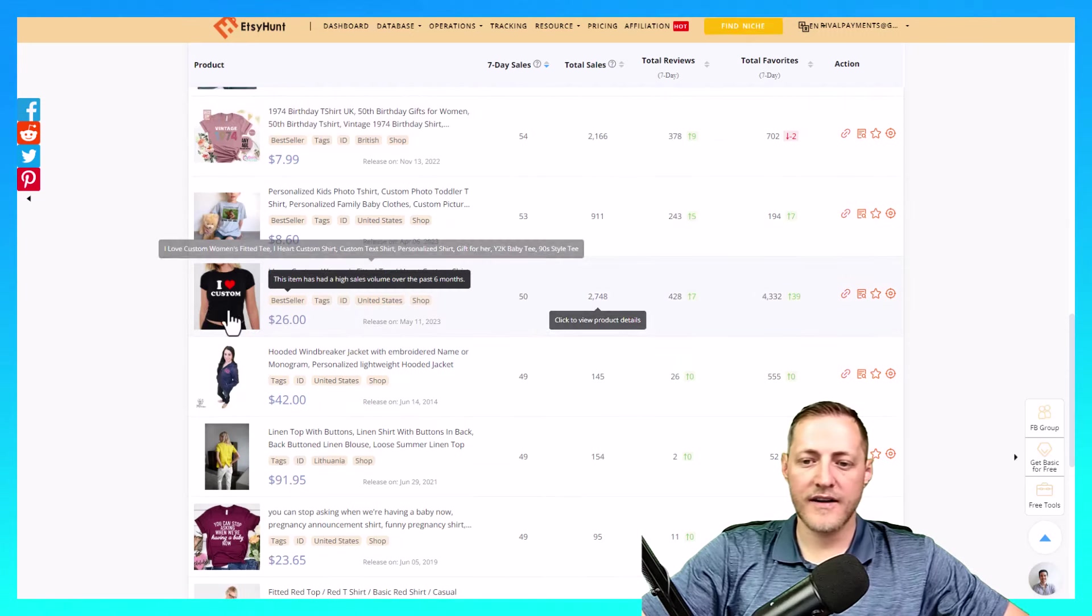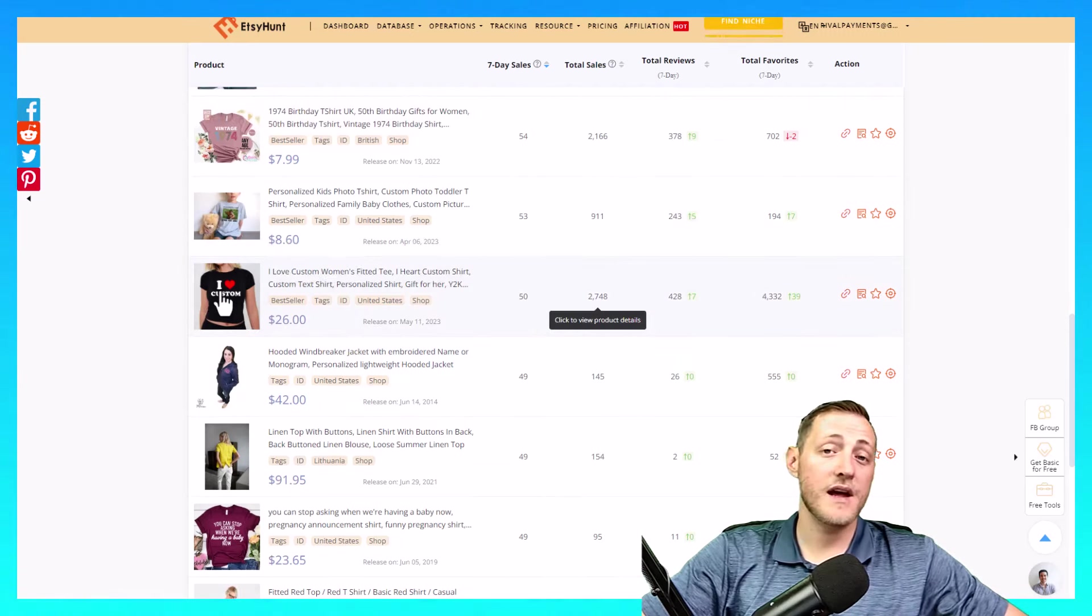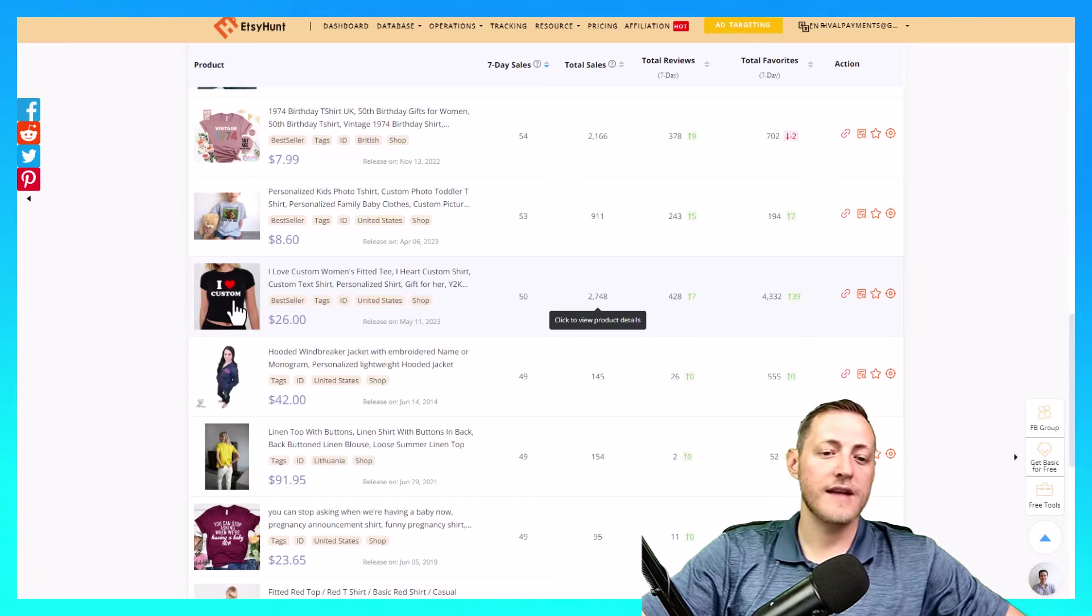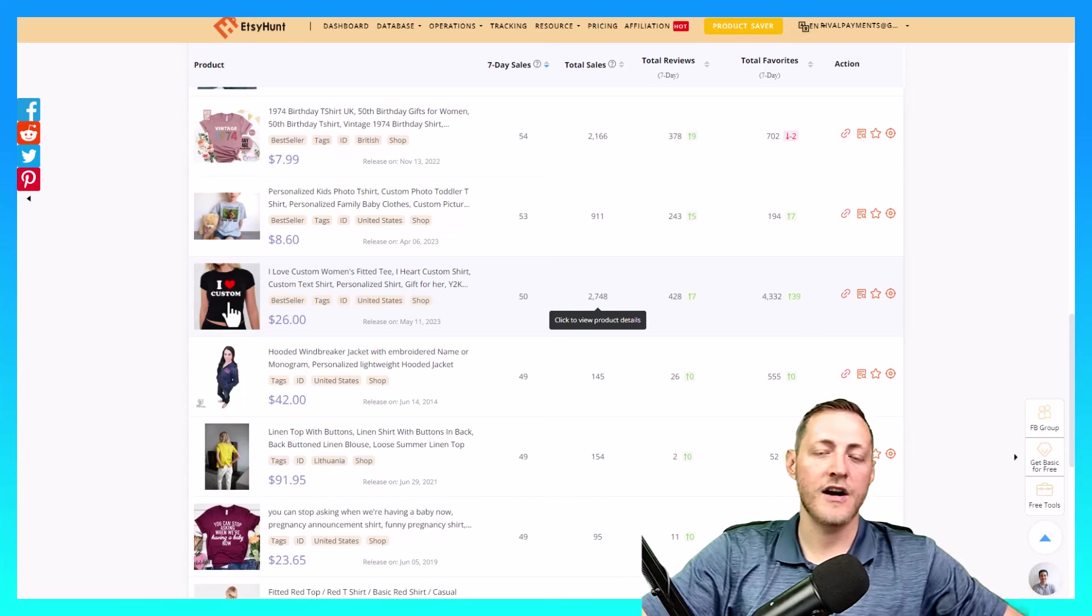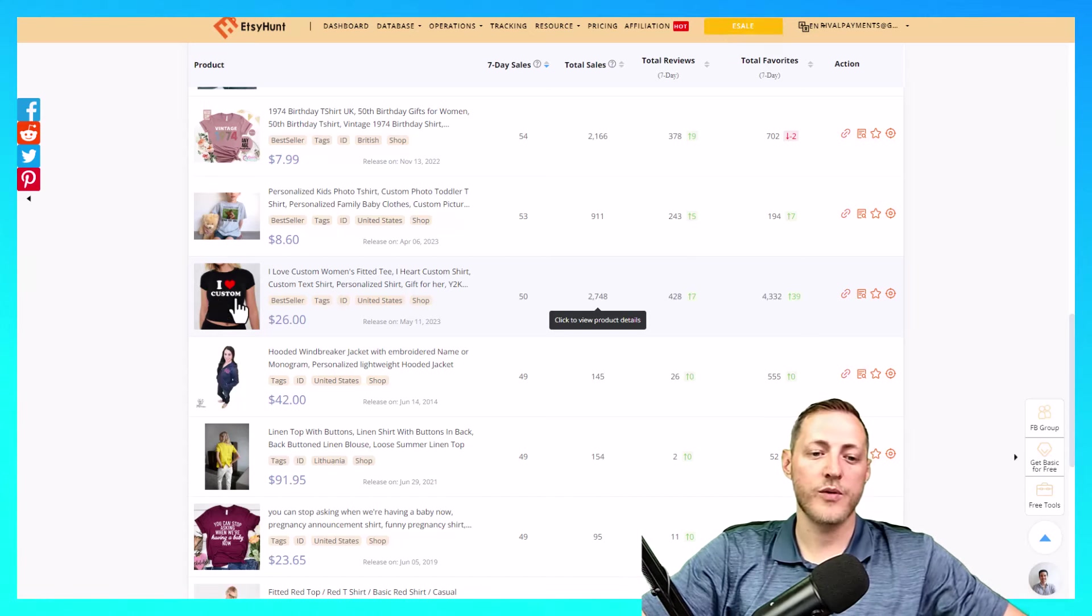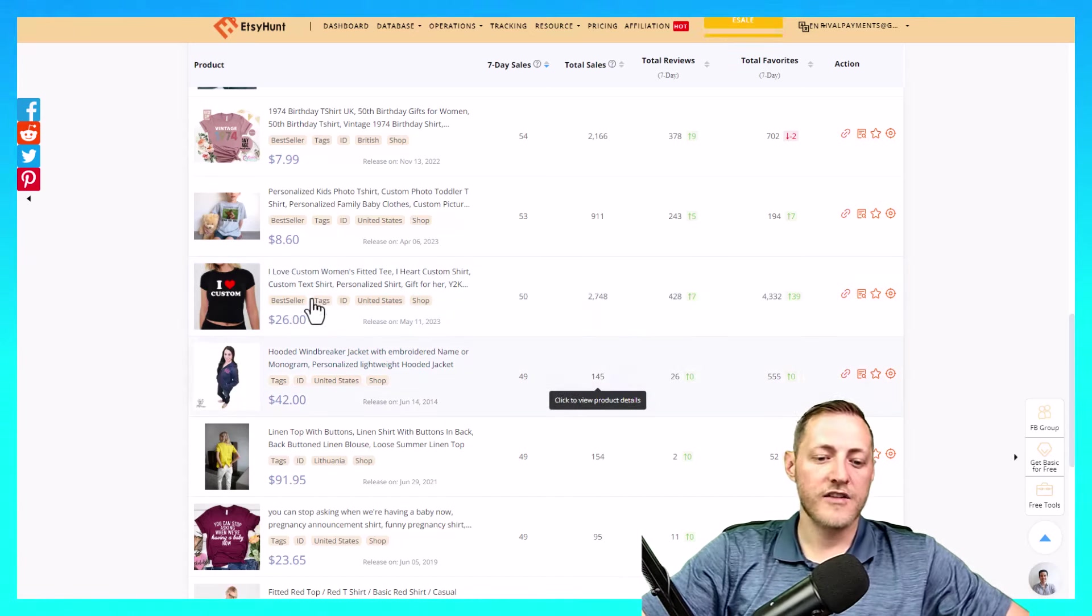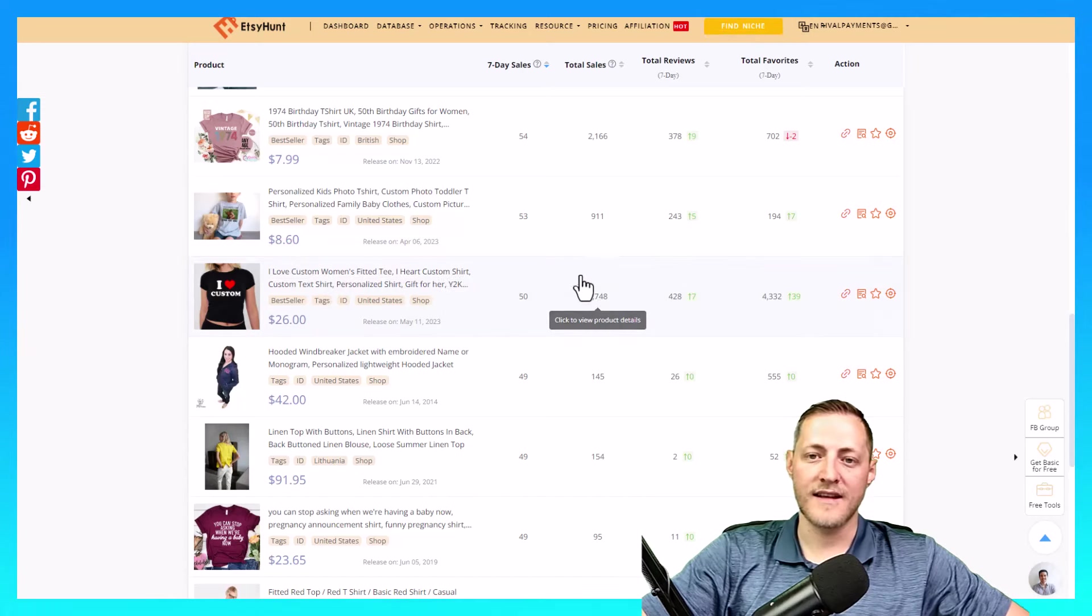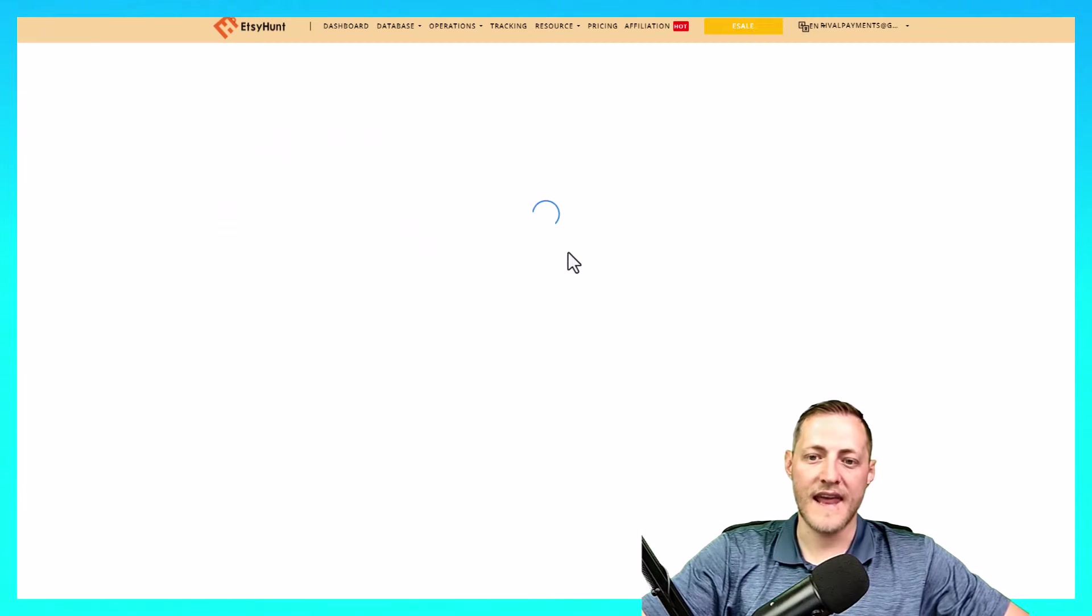This iHeart Custom, I've been seeing these quite a bit around. Basically you get to customize what this custom part says. So it says iHeart and then the customer inputs what they would like that next thing to say. So we can go ahead and actually use this as an example. You can see it has 50 sales in the last 7 days.